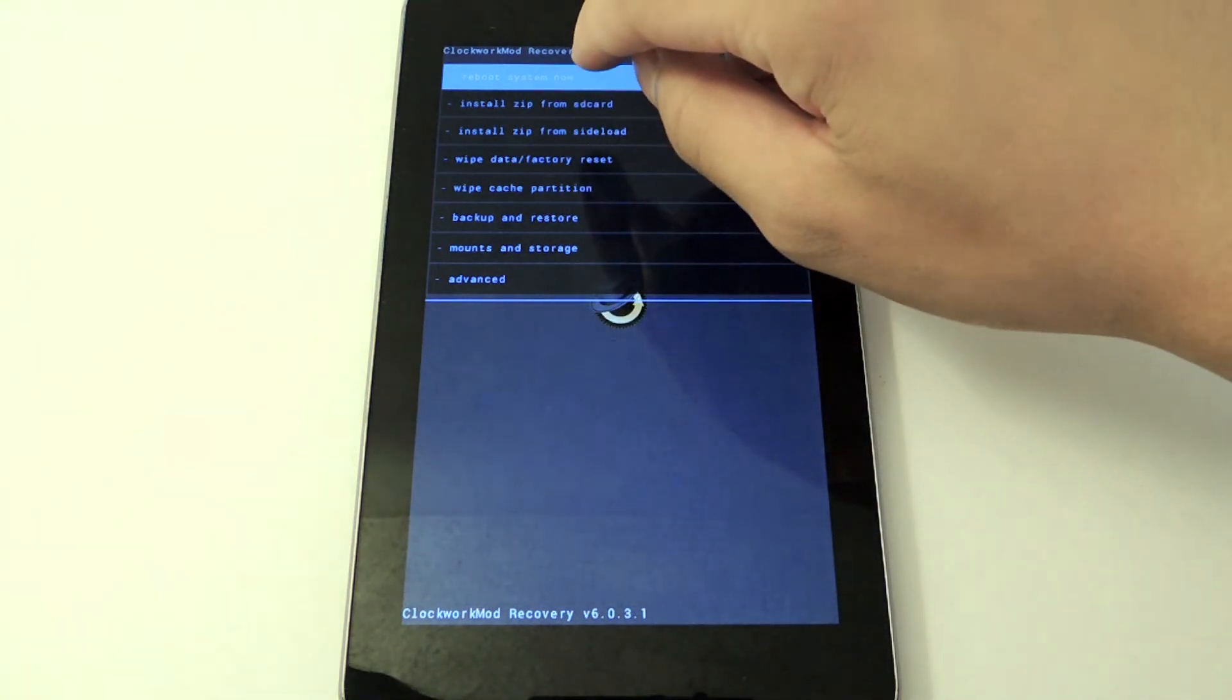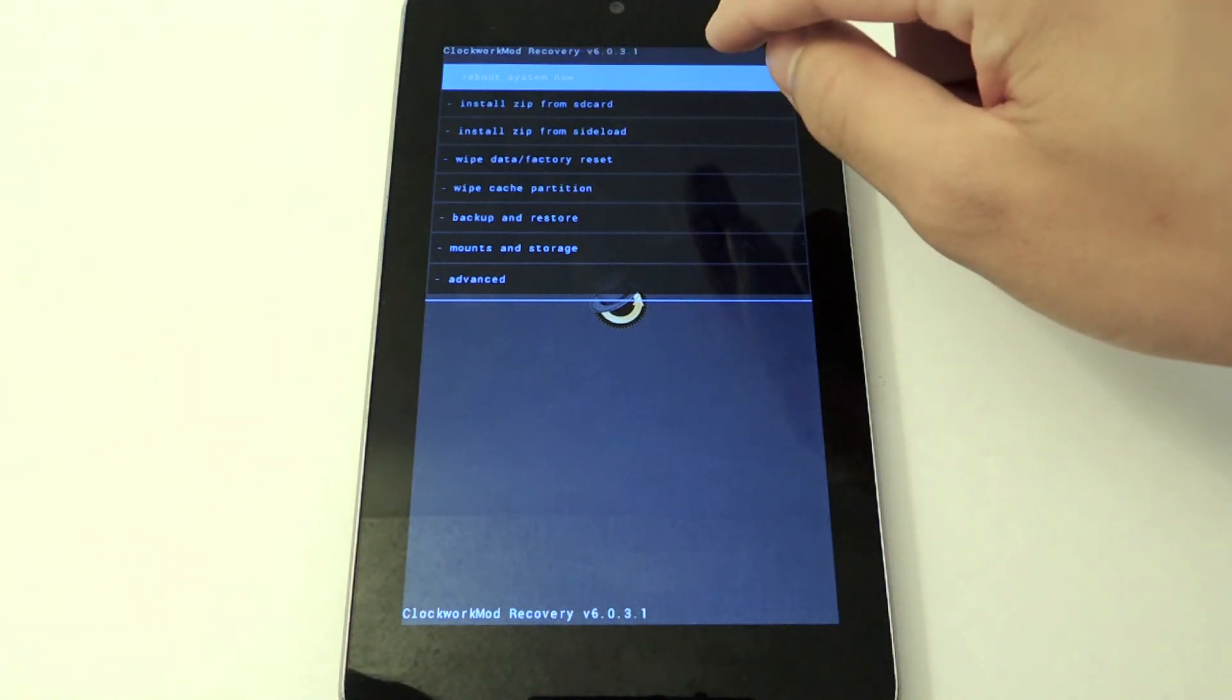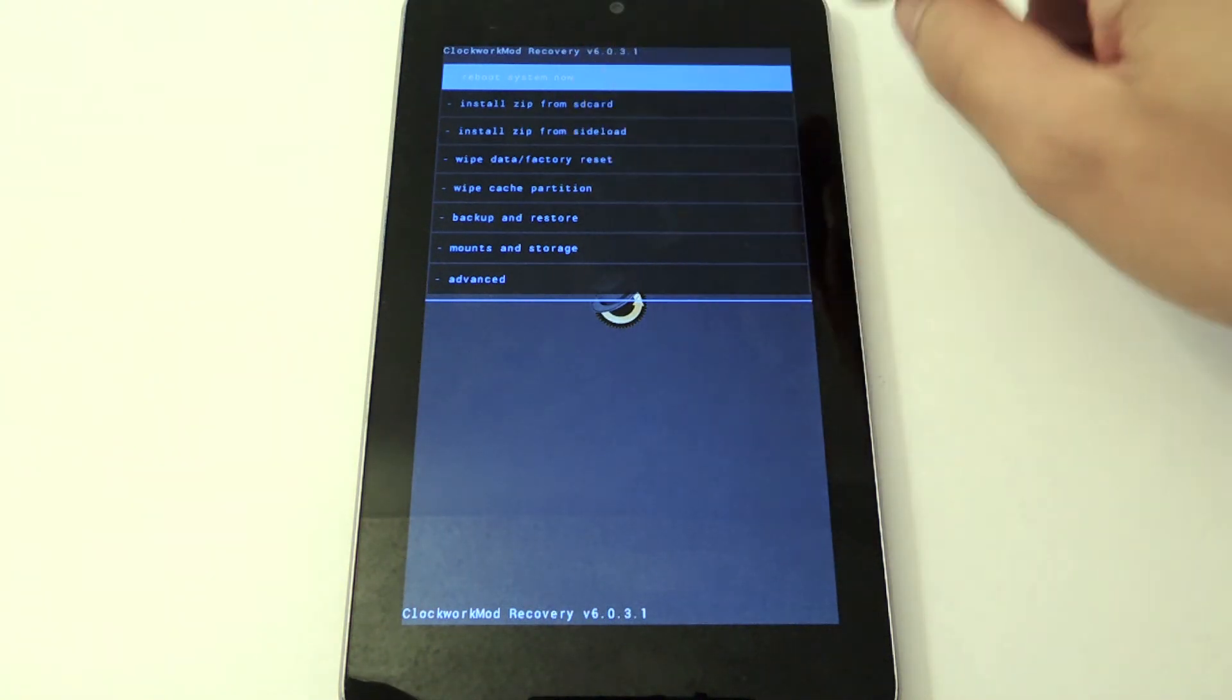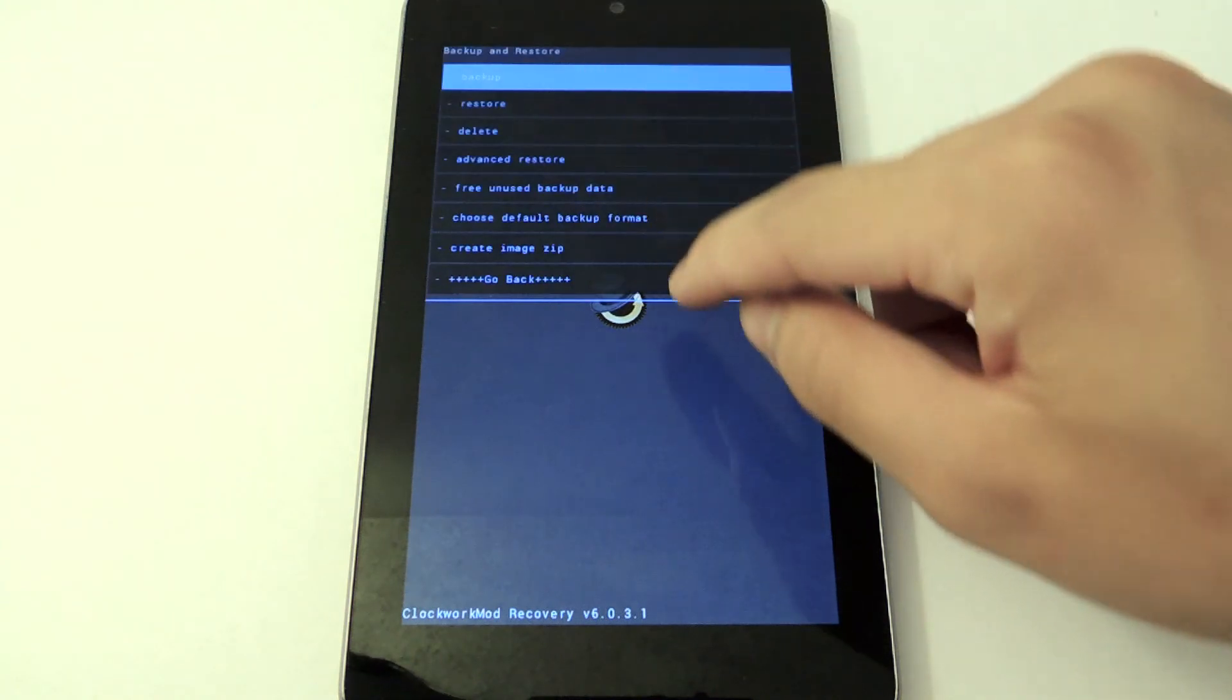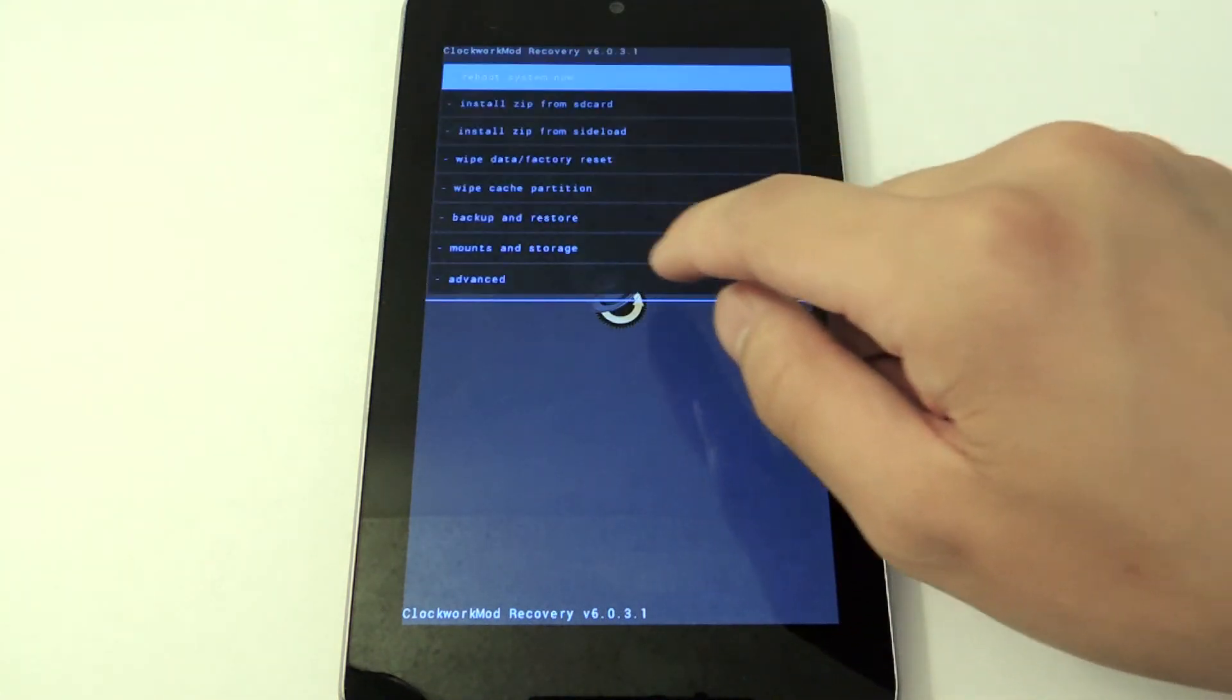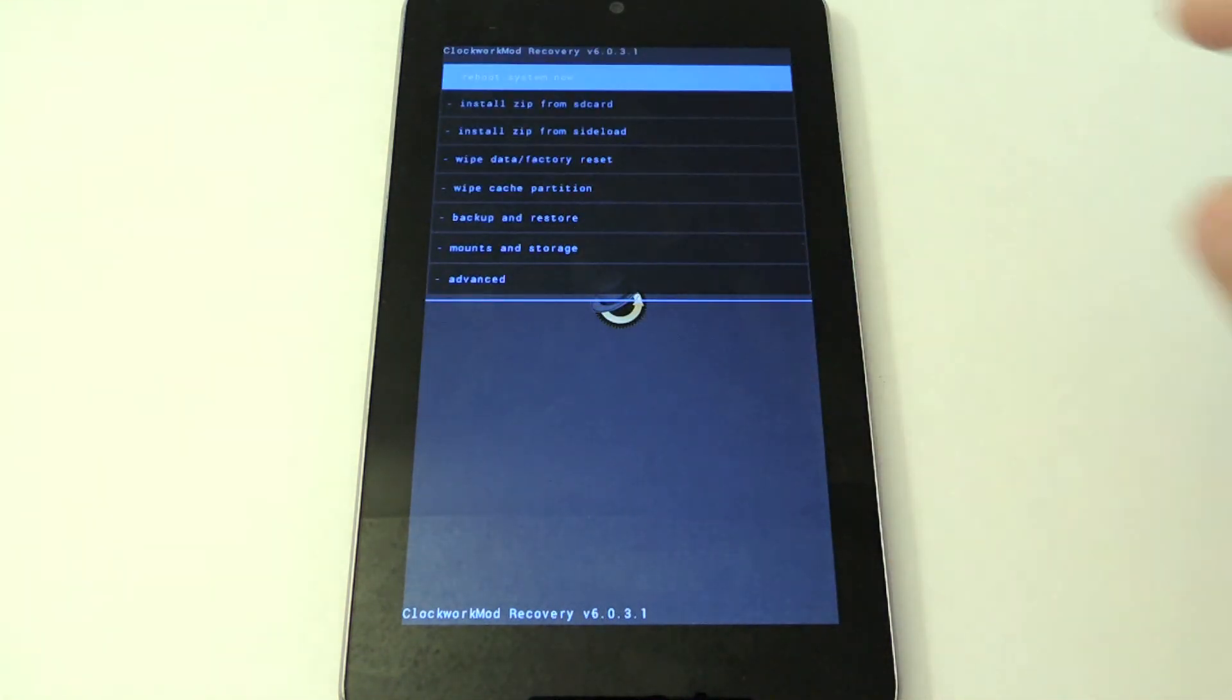We have the option to reboot system on top. Install different SD card. Wipe your data or factory reset. Backup or restore. It's all the same really.